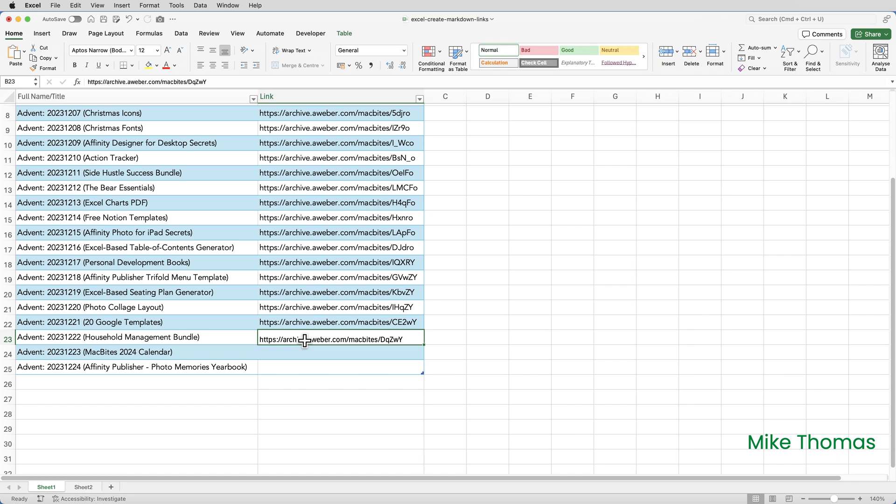The email has just been sent out. I've logged into AWeber, copied the URL of today's email, and I've pasted it into B23 in sheet one.